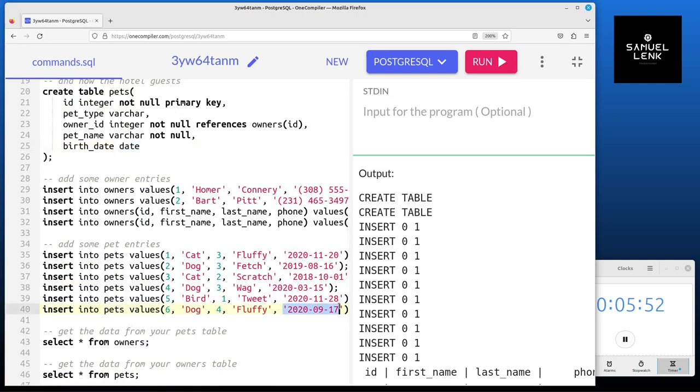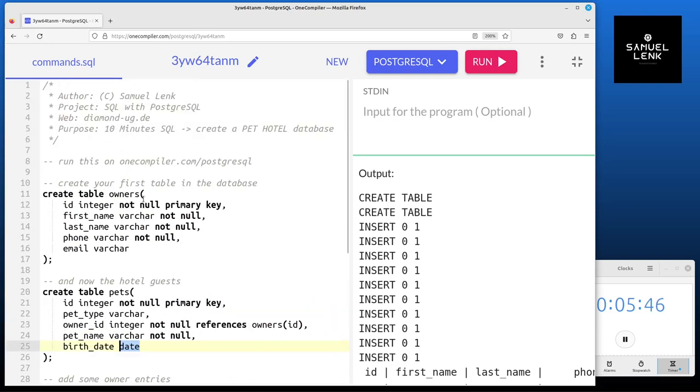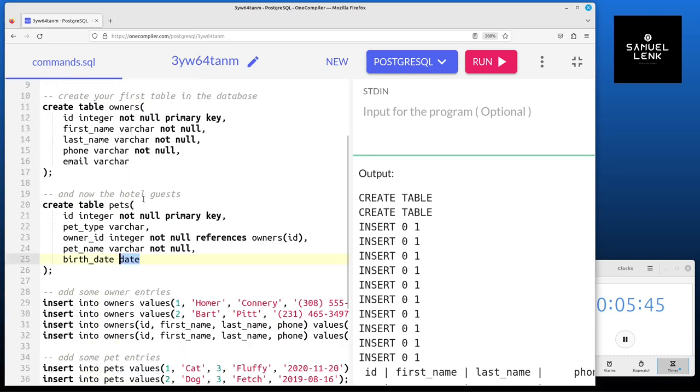For the birth date we have the date data type. This means we have something like this date here input as a string which is converted by the database to a date automatically.